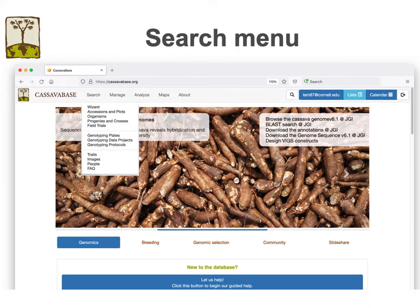Here is a brief overview of the user interface. Every page contains a menu bar with the same menus. The first menu is the Search menu, which gives access to all the different searches. It searches for accessions, trials, genotyping information, traits, and more.